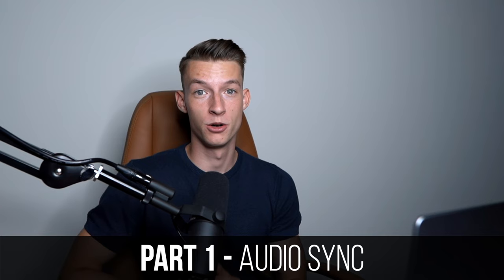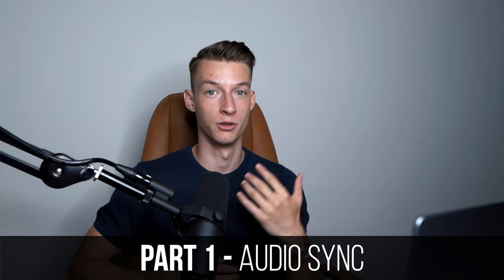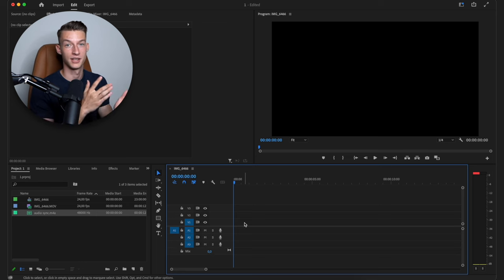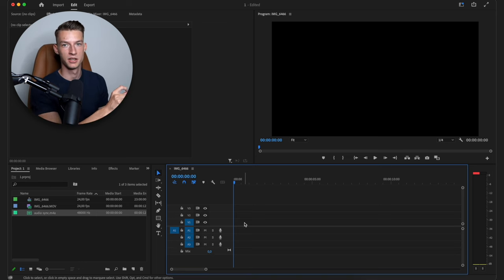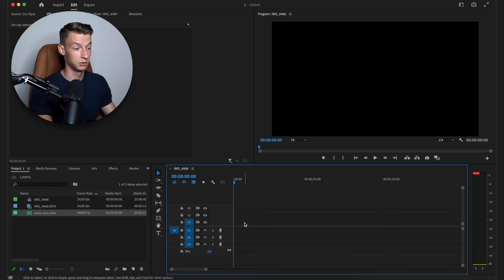The first feature, which is a huge lifesaver in my opinion, is audio syncing. So if you ever record an interview or something where you have two separate audio clips — one from a camera and maybe one from an external microphone like this one — then instead of having to find exactly where these two clips line up and spending a bunch of time finding the same spots for all the different clips,